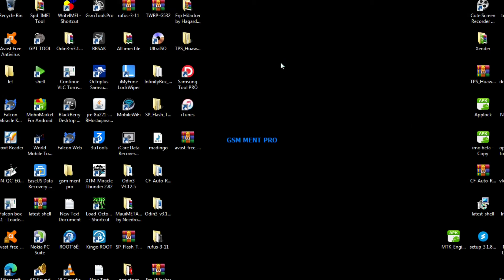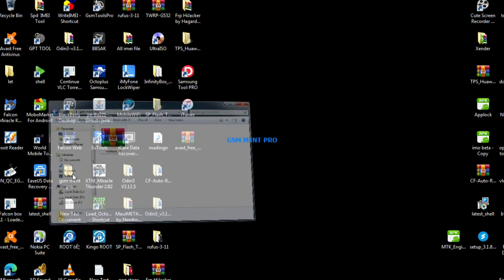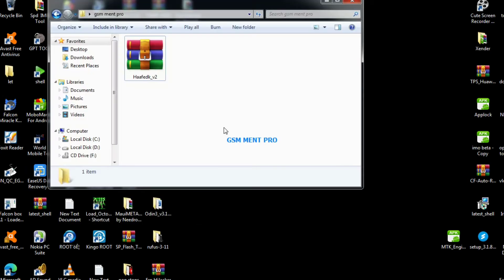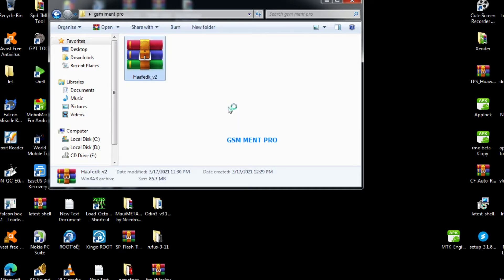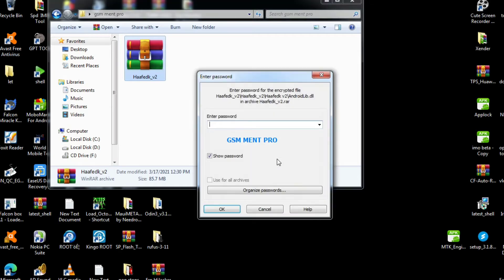Hello guys, welcome back to my channel. Today I'll show you the best FRP unlock tool for Qualcomm and Mediatek chip devices. Using this tool you can simply remove a Google account from any smartphone which is Qualcomm and Mediatek chip.